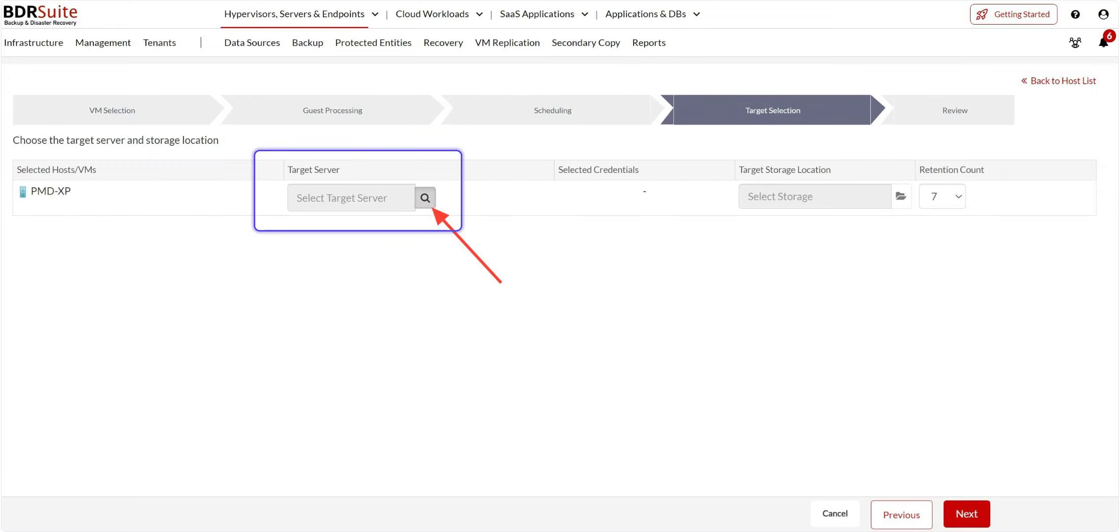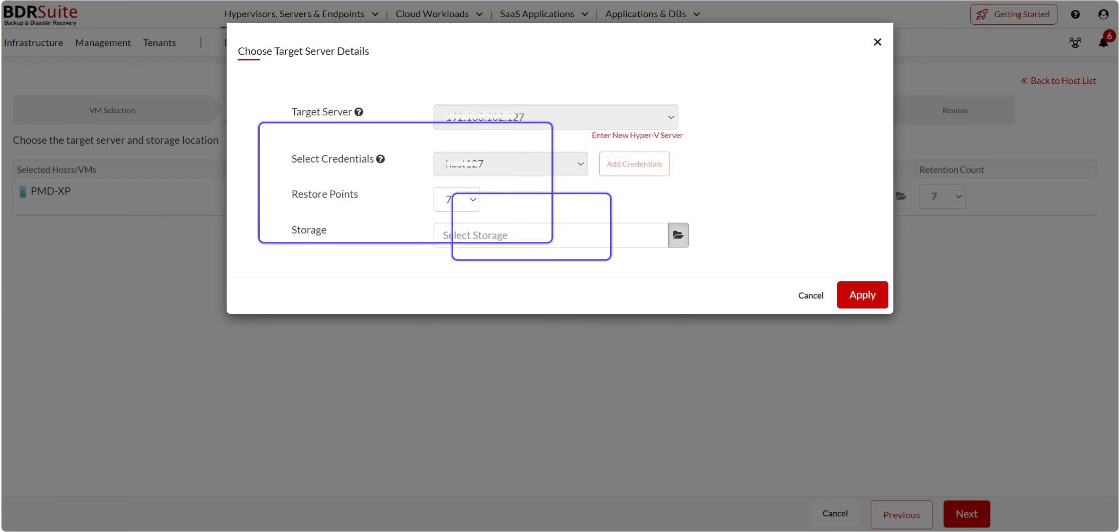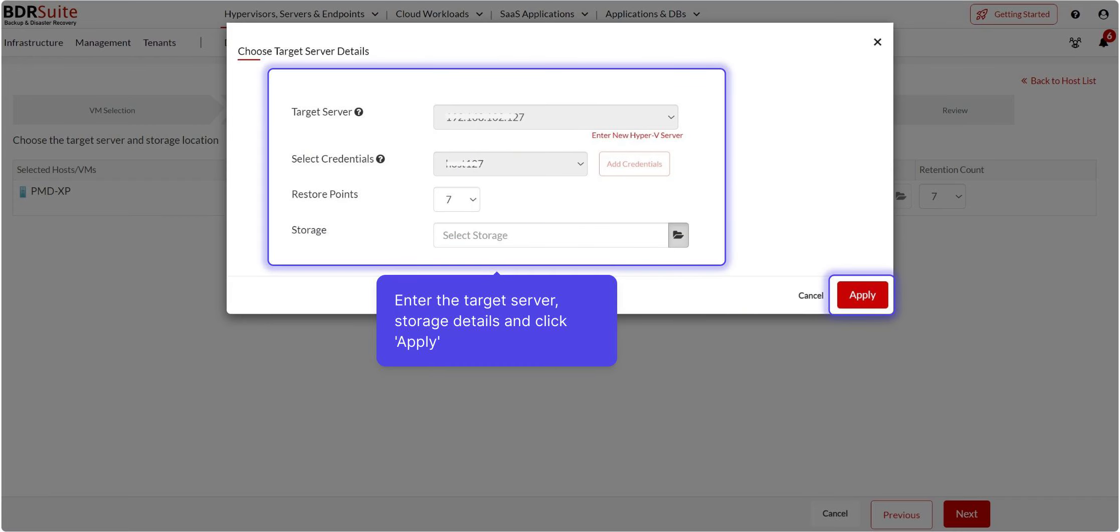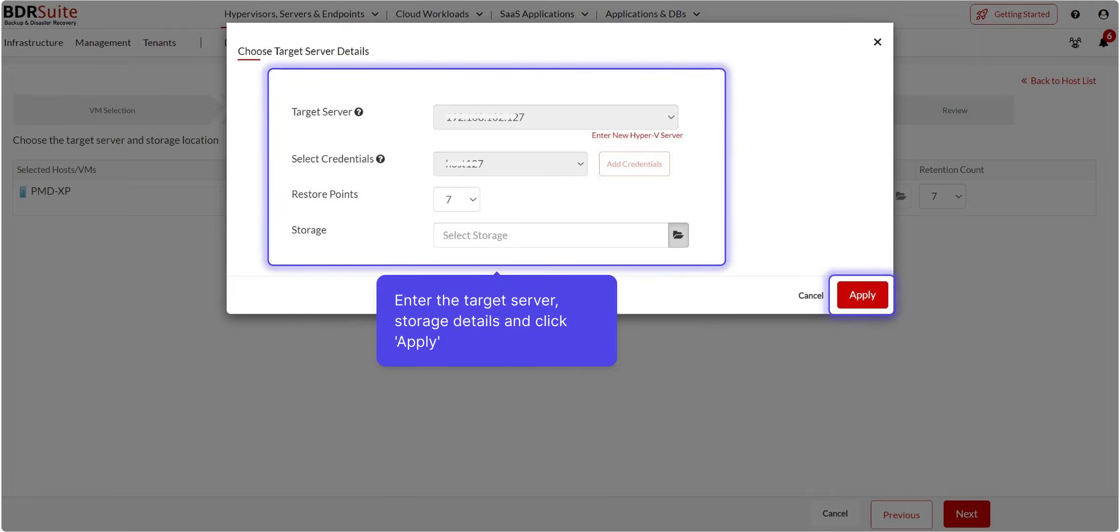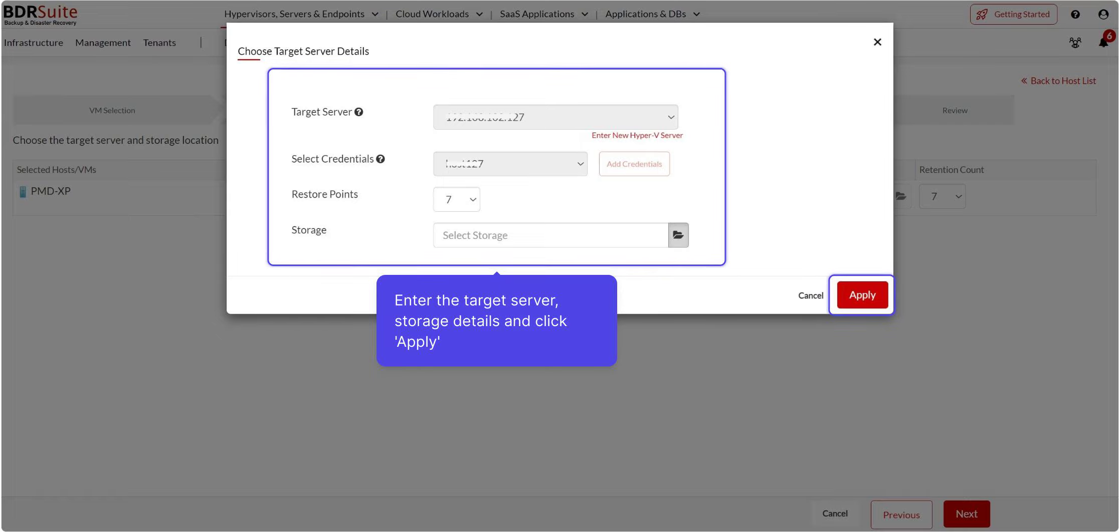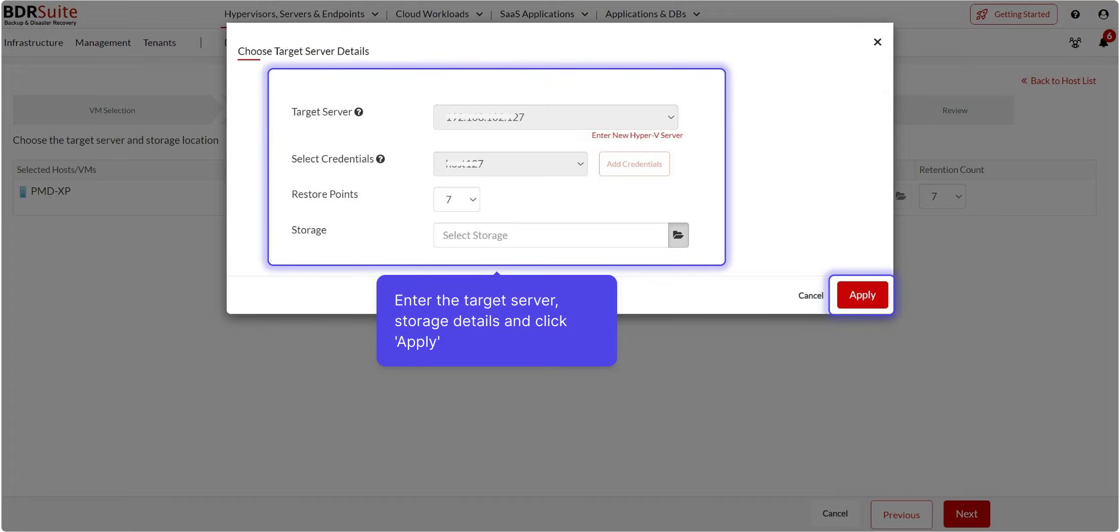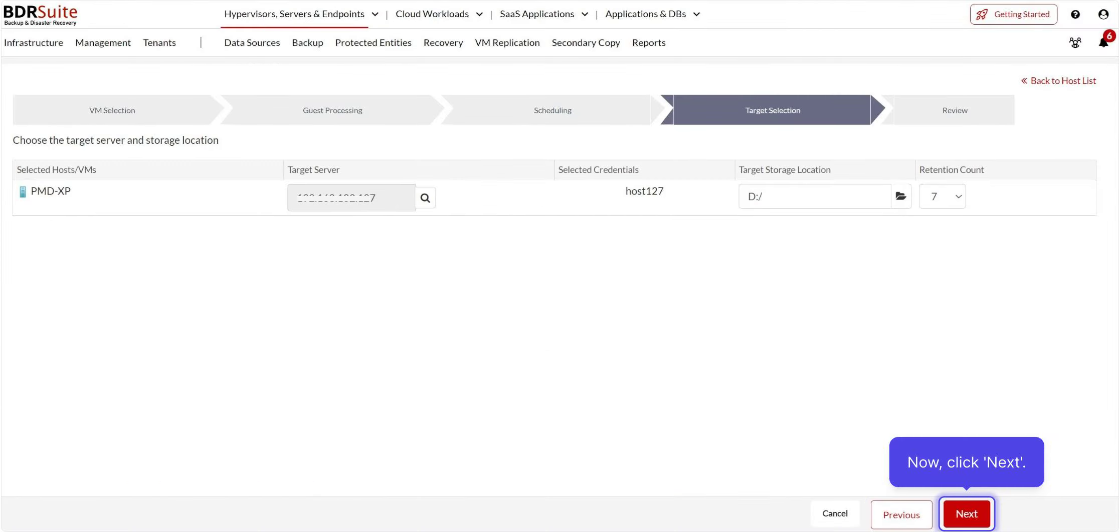On the Target Selection page, click on the search icon of the Select Target Server option. Choose the target Hyper-V host where you want to replicate the source VMs or host. Next, select the credential. Then, choose the number of restore points you want to retain. Then, select the target storage as well. Once all these details are entered, click on Apply. The target server and target storage location is selected. Now click Next.